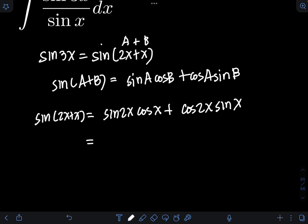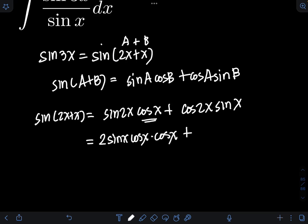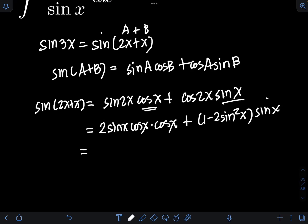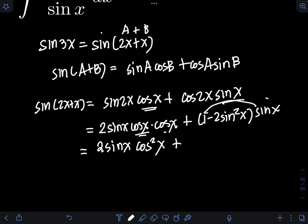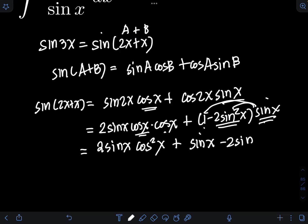Applying the double-angle identity, sin2x = 2sinx·cosx, so we get 2sinx·cosx·cosx. Also applying the double-angle identity for cosine in terms of sine, cos2x = 1 − 2sin²x, multiplied by sinx. Expanding gives 2sinx·cos²x + sinx − 2sin³x.